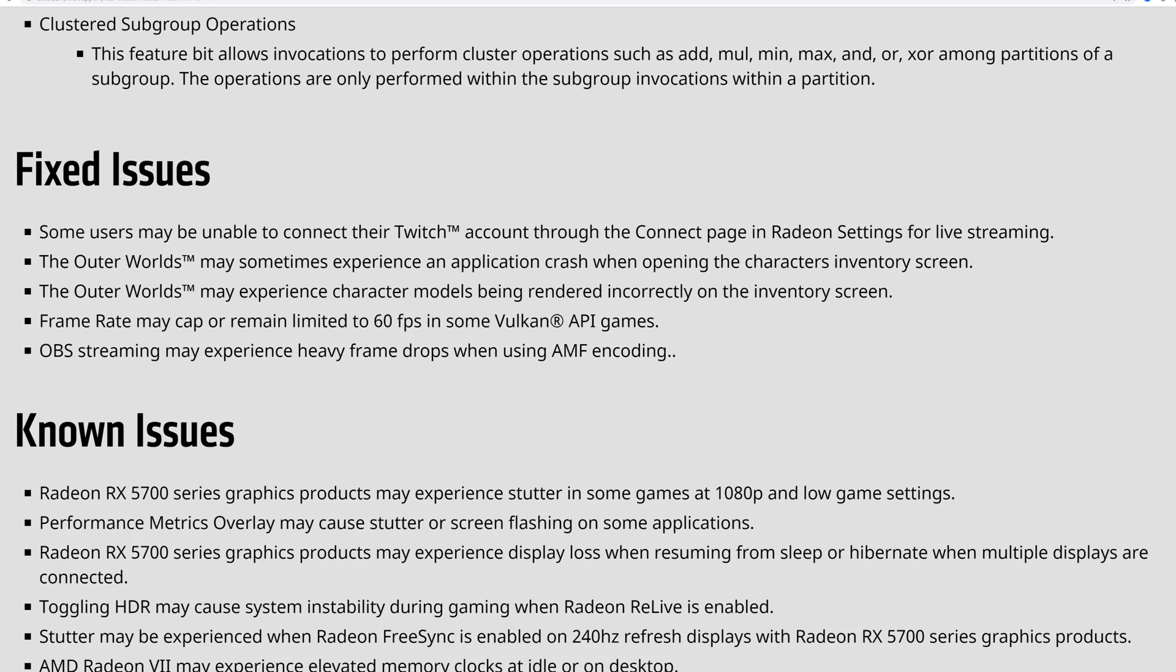The Outer Worlds makes the list as it may sometimes experience an application crash when opening the character's inventory. The Outer Worlds also experiences the models being rendered incorrectly in the inventories. Framerate may be capped and remaining at 60 in some Vulkan API games, as well as OBS streams may experience heavy framerate drops when utilizing the AMF encoding. These are issues that are basically fixed, hopefully. But if you are still experiencing them, what graphics card are you experiencing them with?